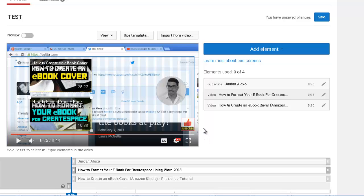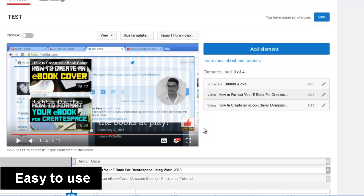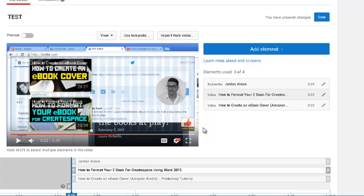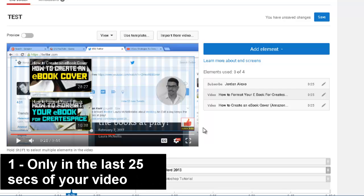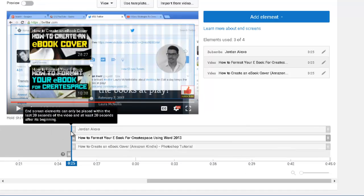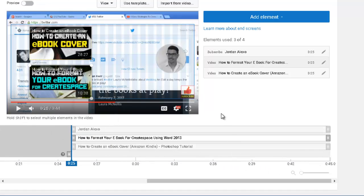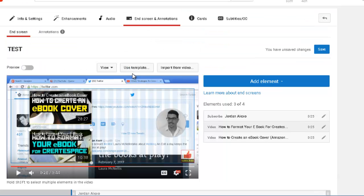Now I'm going to talk about what I like and don't like about this new system. What I like is that it's really easy to add elements to the ending of your video. I used to create a custom ending in Camtasia, but this makes everything far, far easier. What I don't like: first, you can only integrate this in the last 25 seconds of your video — you can no longer put elements in the middle or beginning like you could with annotations.